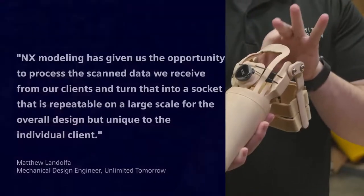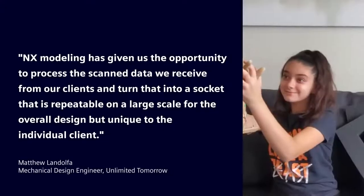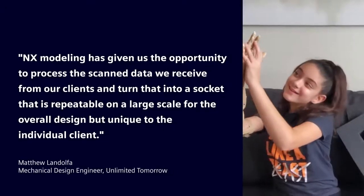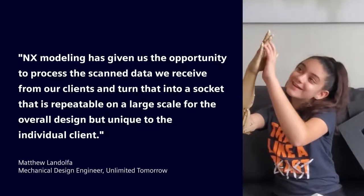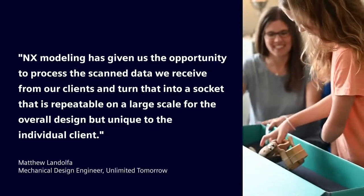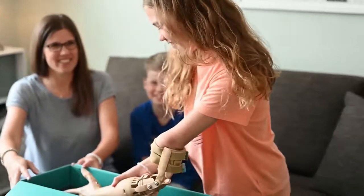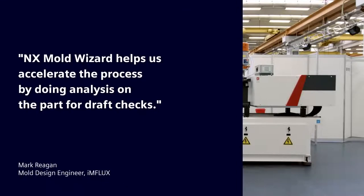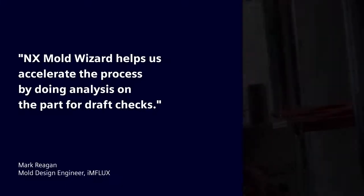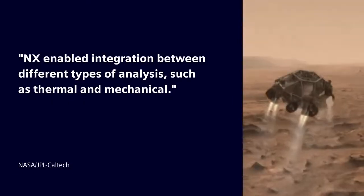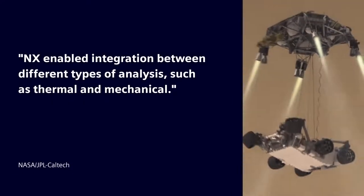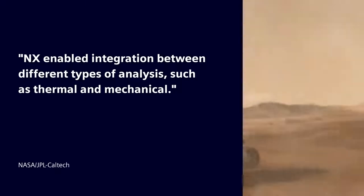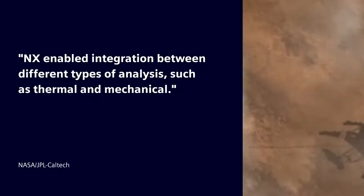Our customers across all industries love using NX, like Unlimited Tomorrow, who are on a mission to make custom prosthetic limbs cheaper and easier to access for millions of amputees worldwide, and Influx, who are under enormous pressure to create mold designs as fast as possible while making them right first time, and finally NASA, who seamlessly integrated design, analysis, and simulation, enabling them to meet the thermal challenges posed by the Mars Curiosity rover.